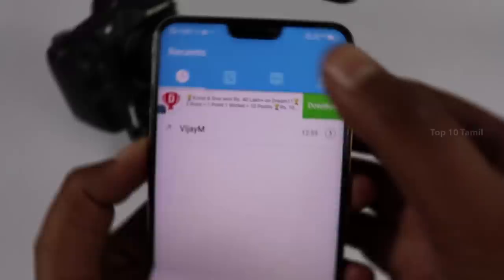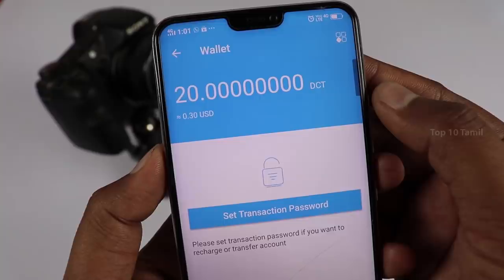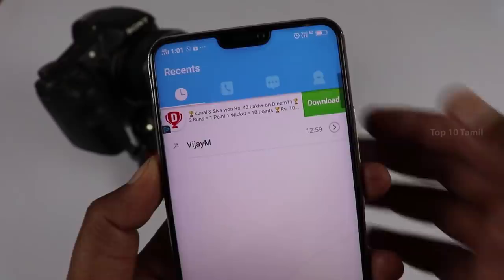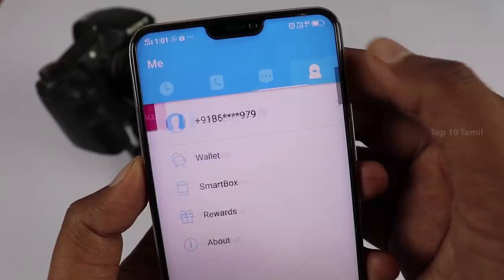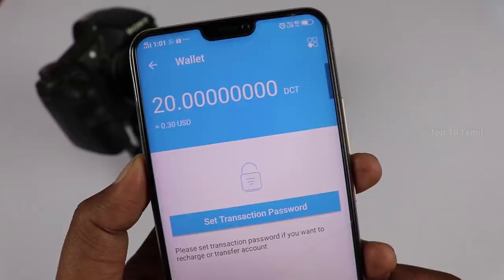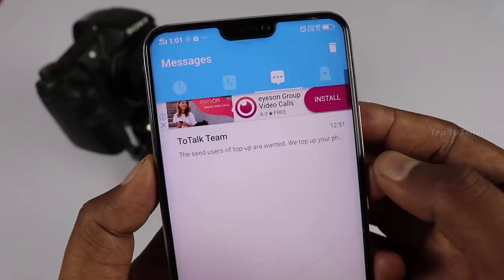If you want to call your original number privately, this application is very helpful. You can open this application and register your mobile number. From this application, you can get contacts, messages, and all your profile information. We can get the wallet in our profile. If you want to send a free call, you can register your free call option. If you send a message for daily video advertisement, we will send free call credits.